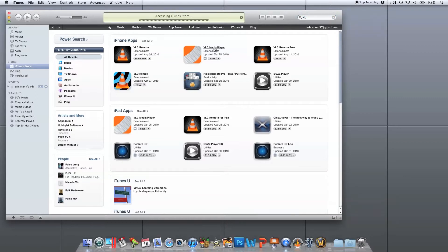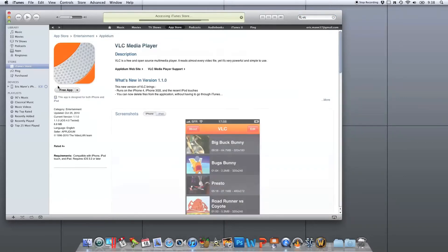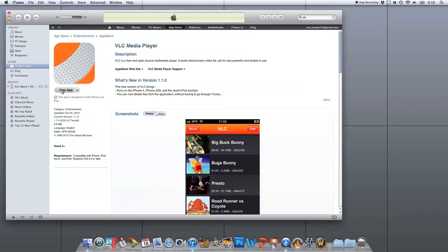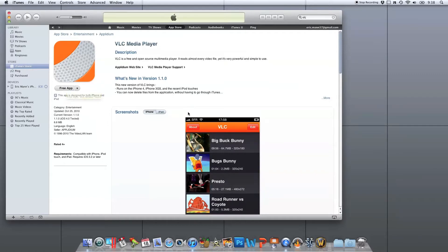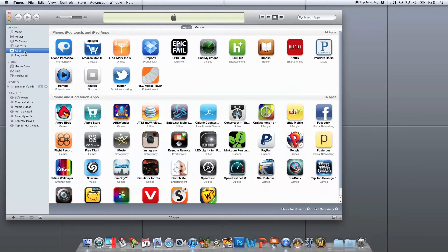So if you search for VLC in iTunes, you can go to the VLC page. It is a free download and it is also a universal application. This means that it'll work with not only iPhone, iPod, but also iPad with just one application download.